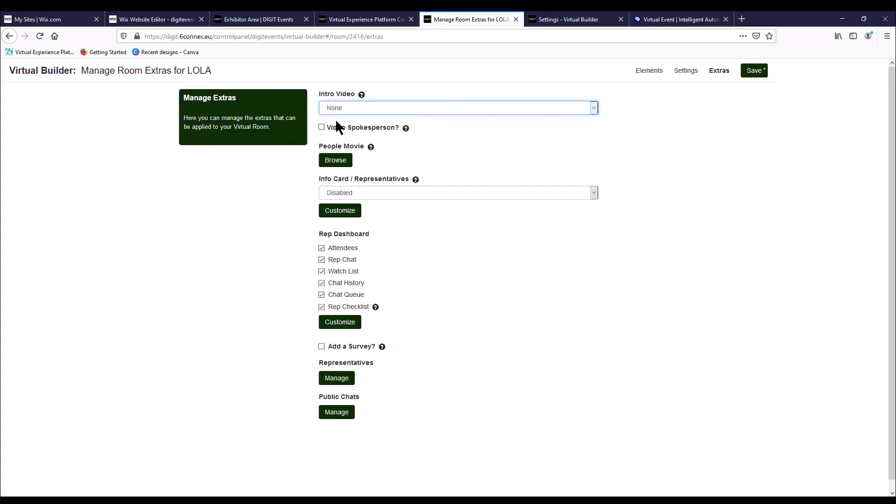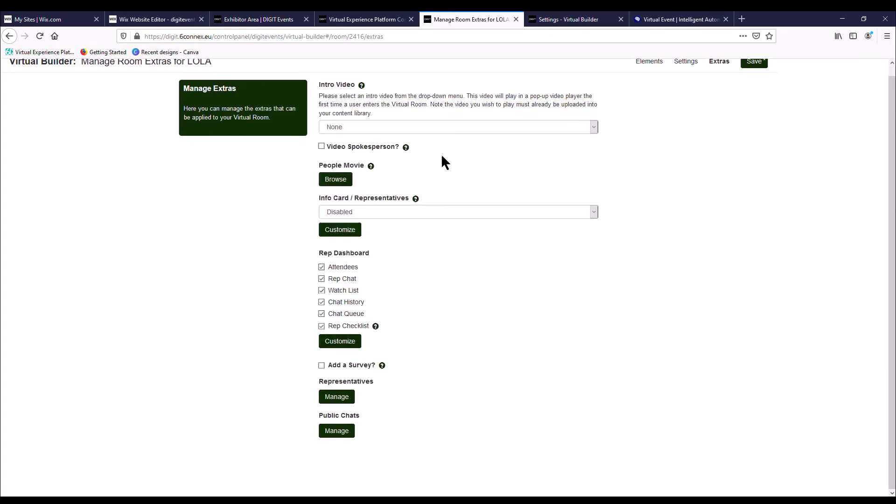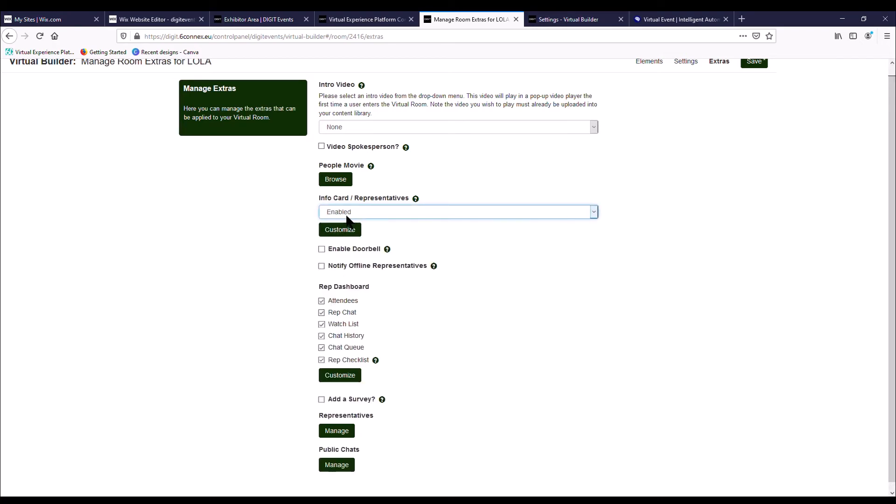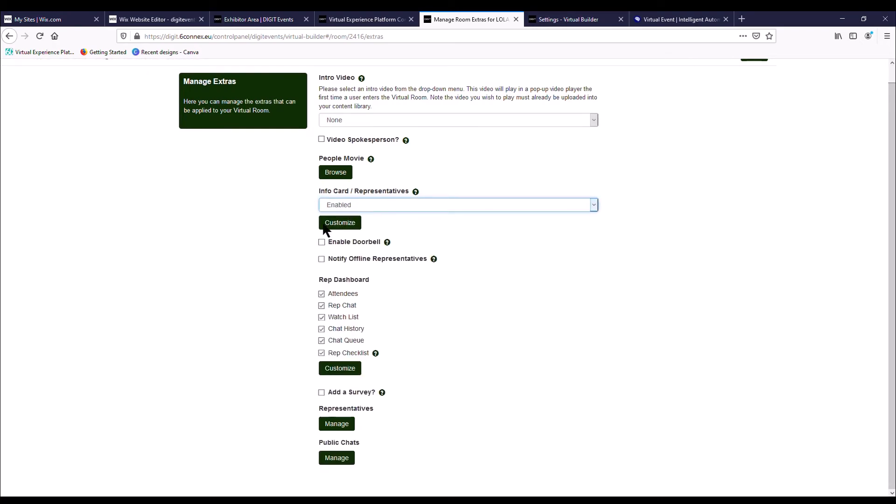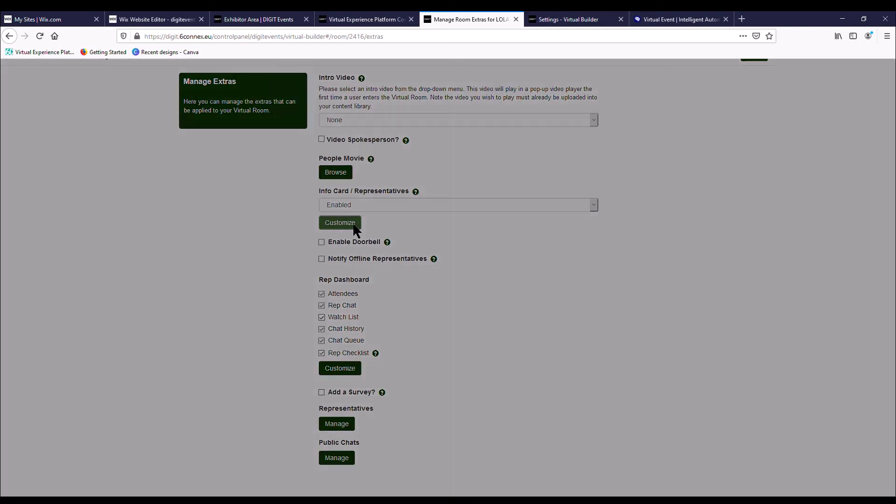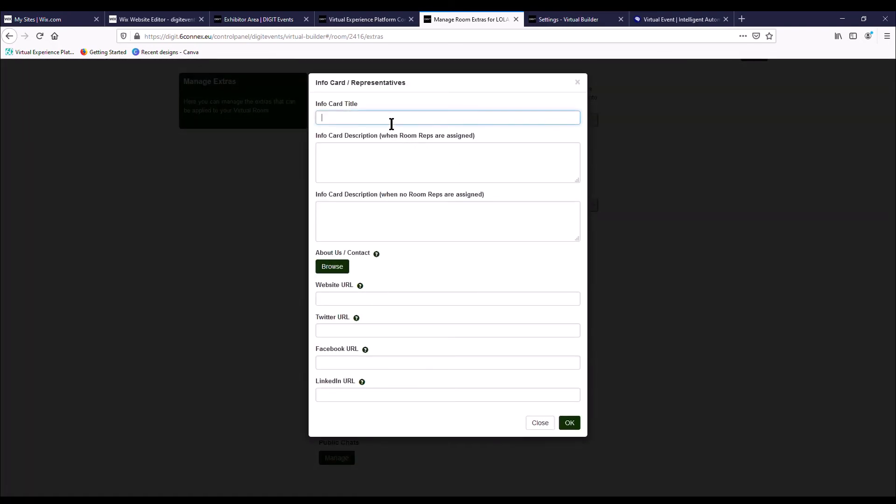People movie, please just ignore that. And here, info card and representatives, this will always be enabled. And what you want to do here is press customize. And the info card title, we just call it about us. And this is the description of your company. Again, that 240 character description, just pop that in there. I always put the same in both just in case there's no booth reps on your booth at that very moment.